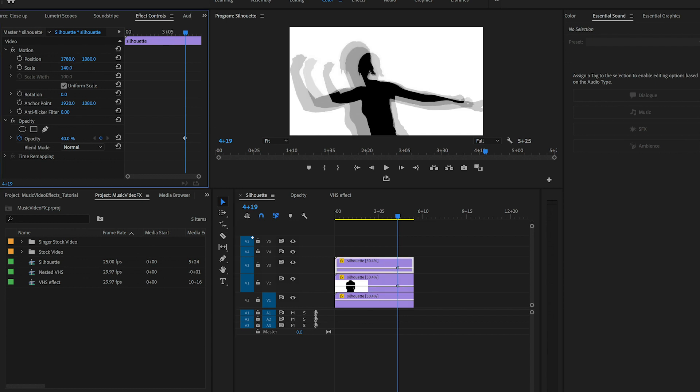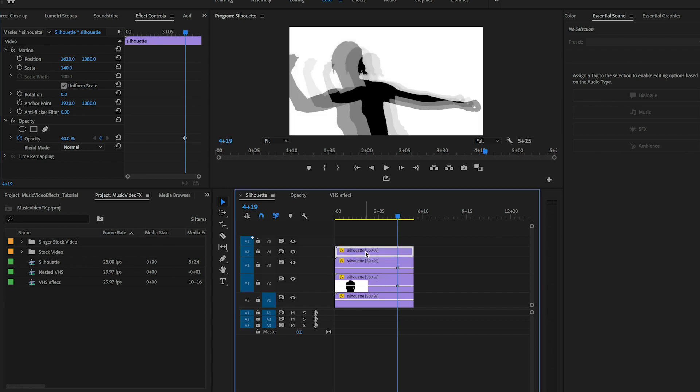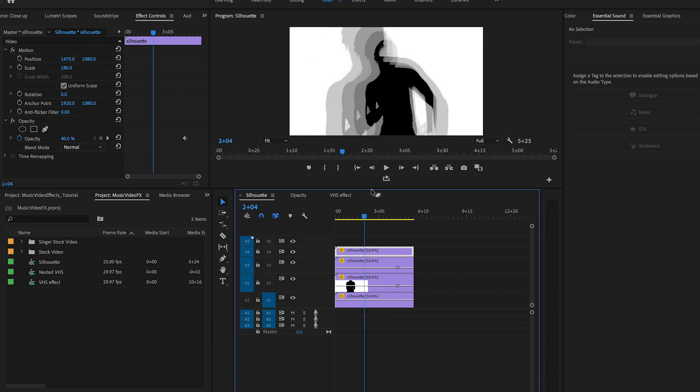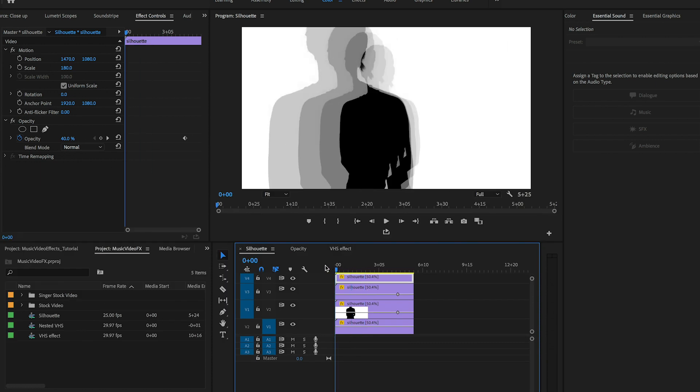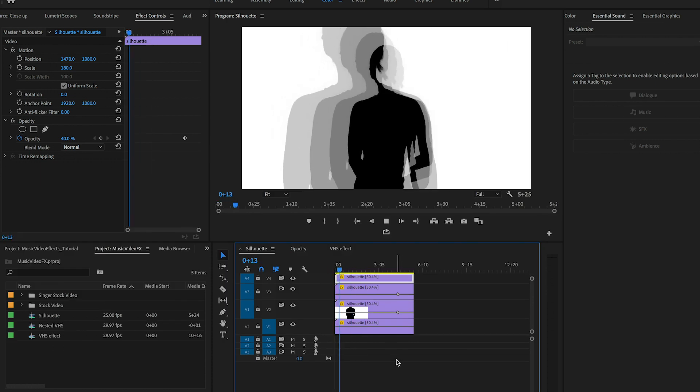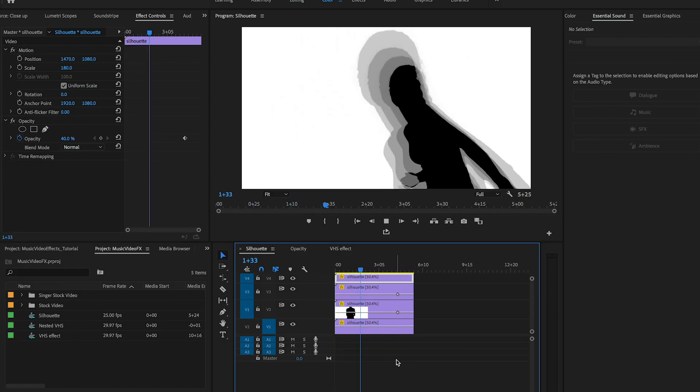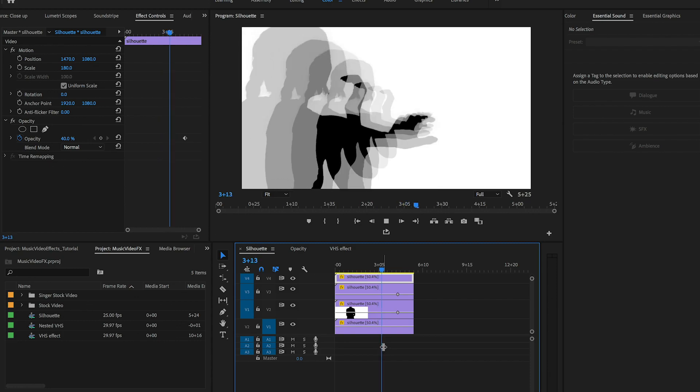Now let's duplicate it again to video layer 3 and let's increase the scale to 140% this time and then move the horizontal position to around 1620. Let's duplicate it one more time to video layer 4 and increase the scale to 180% and move the horizontal position to around 1470. Now we can play it back and you can see we have this nice layered opacity effect that looks like duplicated shadows.